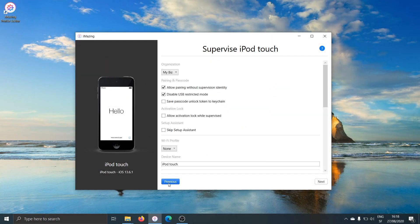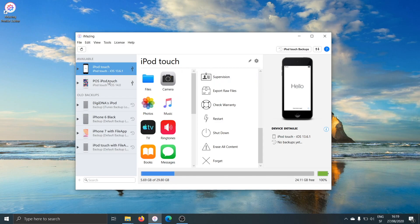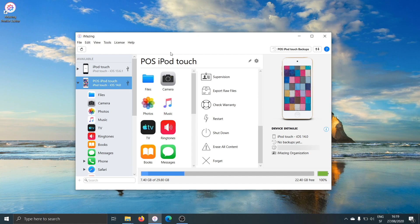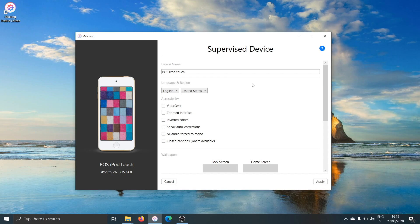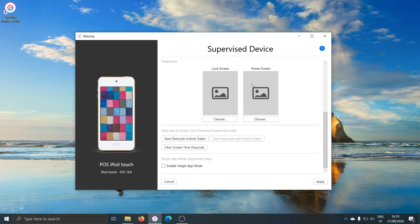I won't supervise it right now. We'll just cancel and select a device that is already supervised. This POS iPod Touch here — when I select it, I see that it has a supervising organization already, named iMazing Organization. Once I've selected a supervised device, if I click on the supervision action, I won't see the supervision wizard — I'll see supervised device options. You can clear the passcode, clear the screen time passcode, enable single app mode, or set wallpapers.